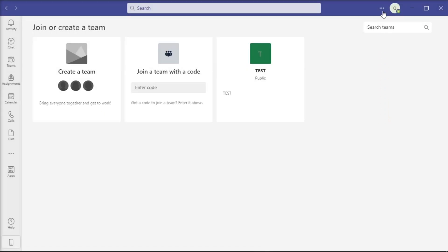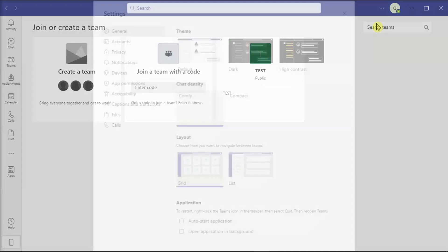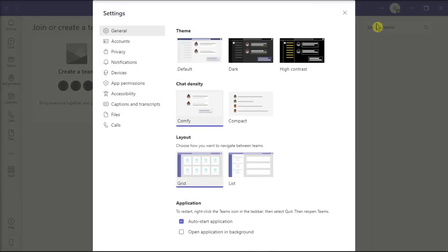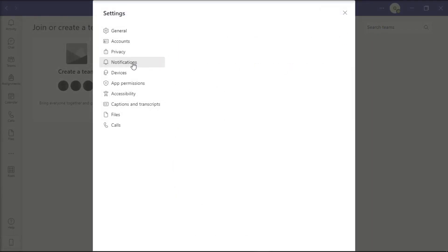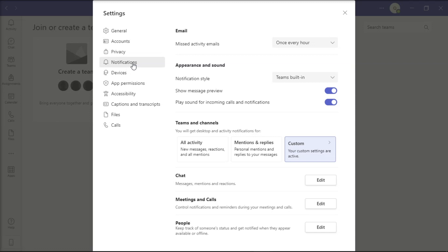Also tweak some notification settings by navigating to Settings, select Notification on the left pane, enable Play Sound for notifications, go to Teams and Channels, then choose Custom Settings.